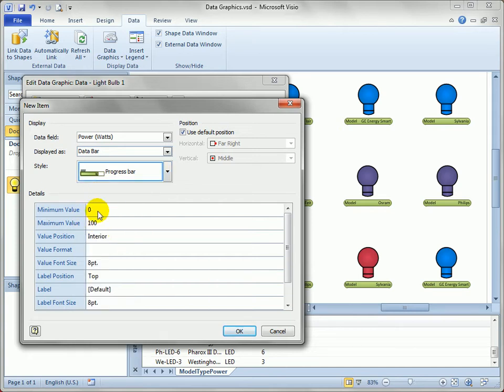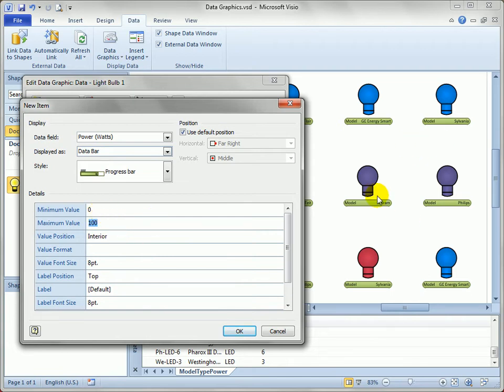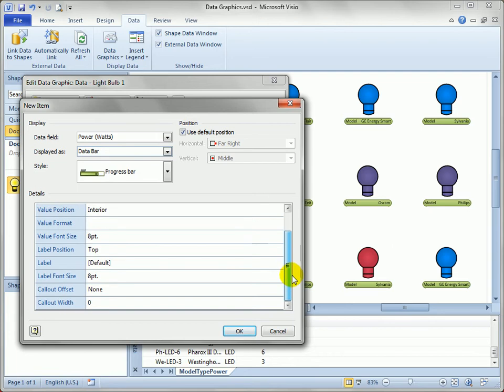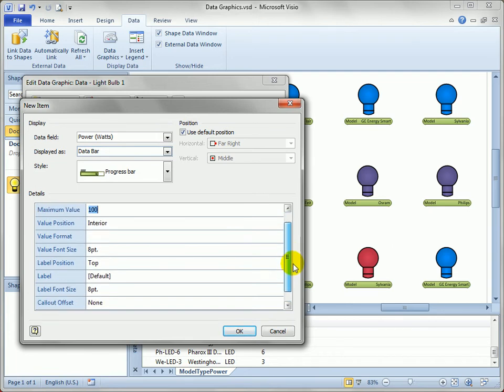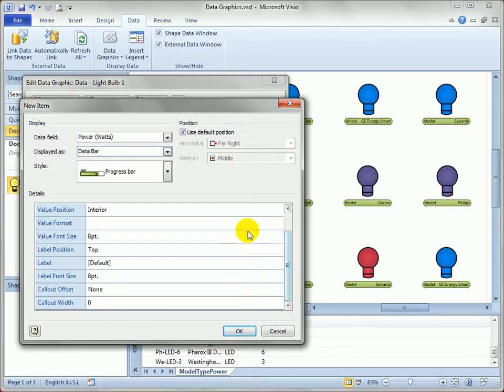So this actually works well. We've got from 0 to 100, which is pretty much our range of wattage. Let's see the position. We'll just accept all the defaults for these. We want to show the value. We've got the value, the label, things like that. Font sizes. We'll just leave that all default for now. The default position is the far right centered vertically. That sounds good. So let's just hit OK.